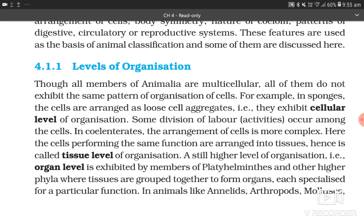4.1.1 Levels of Organization. Though all members of Animalia are multicellular, all of them do not exhibit the same pattern of organization of cells. For example, in sponges, the cells are arranged as loose cell aggregates, i.e., they exhibit cellular level of organization. Some division of labor occurs among the cells.